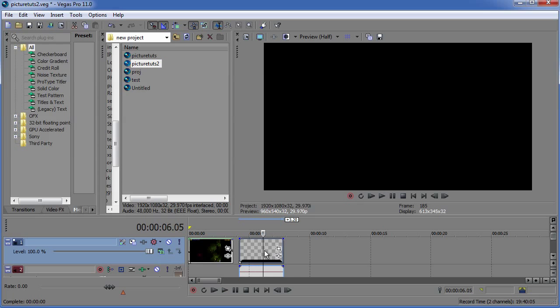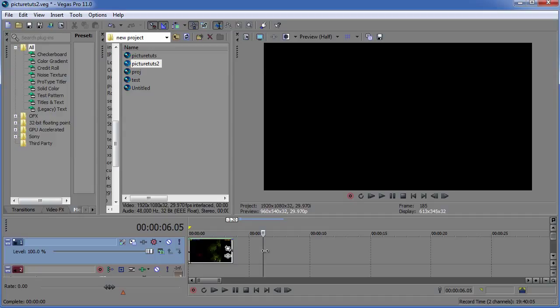But yeah guys you get the point. That is how you drastically speed up a video clip on Sony Vegas. I tried to make this as easy to understand as possible. Be sure to leave a thumbs up and a comment if this was a helpful video to you guys. And thank you very much.